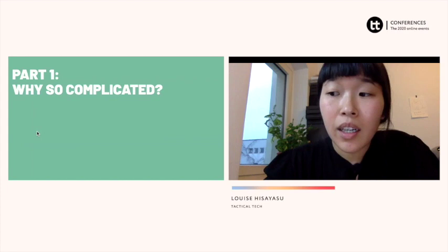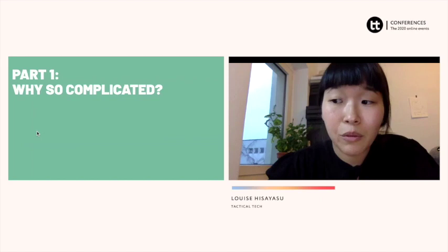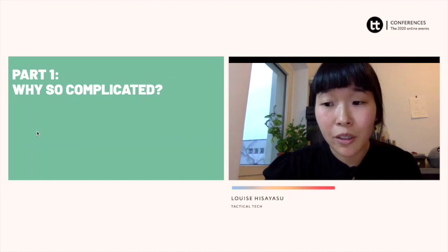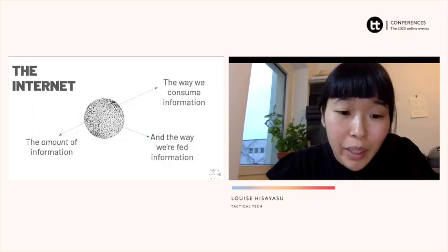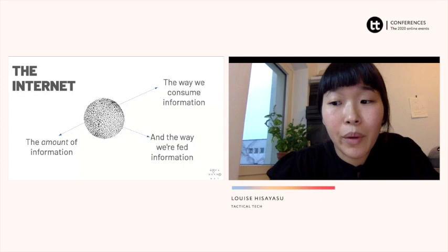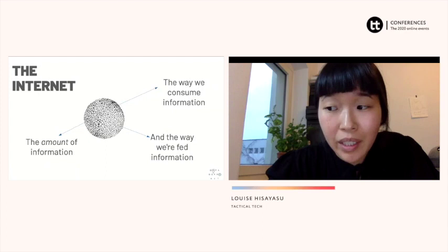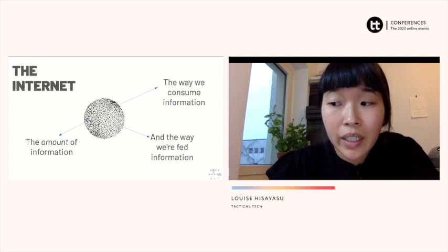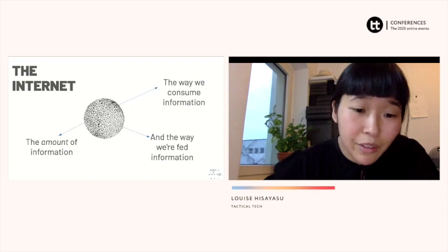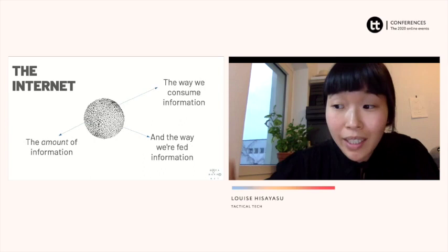Second, the way that we consume information has changed. Whereas before we'd go to a library or get a newspaper every morning, we now have the whole world at our fingertips through social media and through the 24-hour news cycle. Finally, the information we see is often algorithmically generated, which means the way we use the internet — the things we search for, what we post, and what we buy — is often fed back to us. What you might see on social media may be different from someone right next to you. This is often what we call a filter bubble or echo chamber.